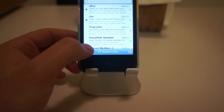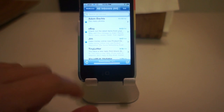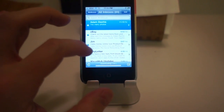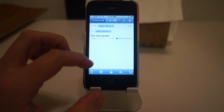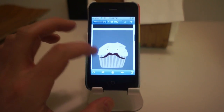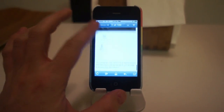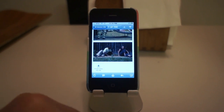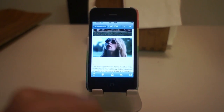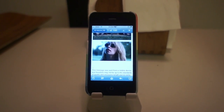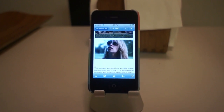Now let's receive that message. There it is — 'too many photos.' And how many photos do we have? One, two, three, four, five, six, seven, eight, nine. There are nine photos. So that's how you do it — nine photos. It's not really amazing, but it's nice that you can find a workaround for that.